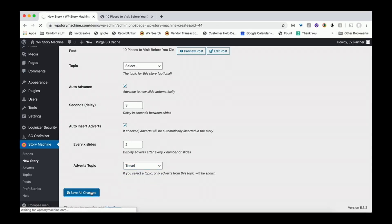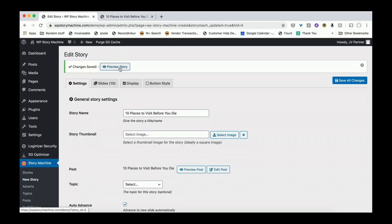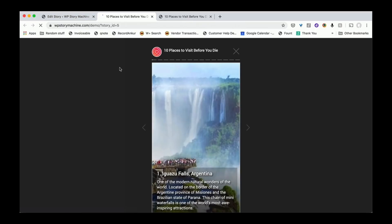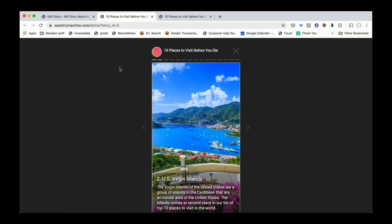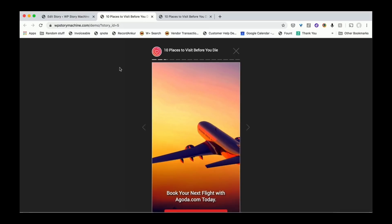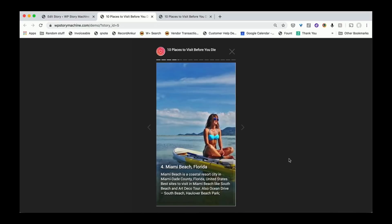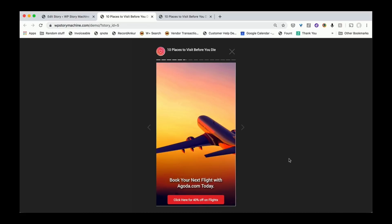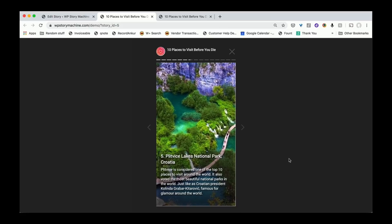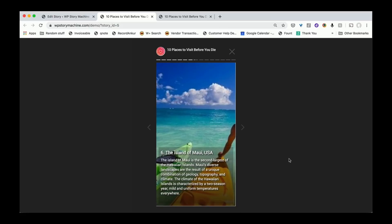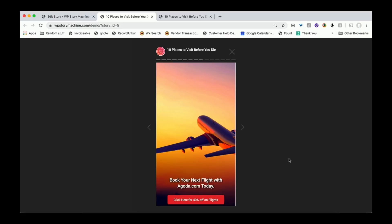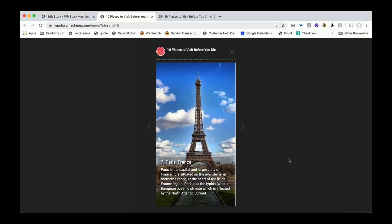Hit save changes and now my story is published. This is the preview of my story — this is how it will look on mobile devices. It automatically slides, and you can tap left and right or swipe them left and right to watch these stories. This is the exact same content from my WordPress blog post that is now converted into a story that looks amazing on the phone — more like Instagram, Facebook, or Google visual stories.